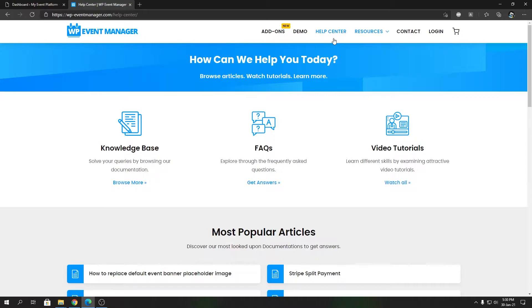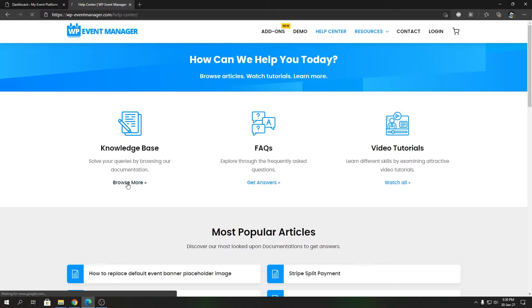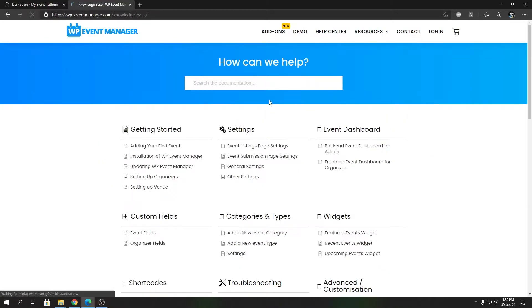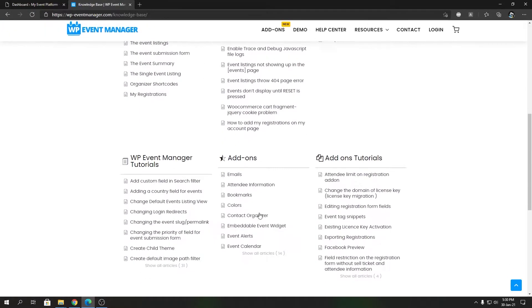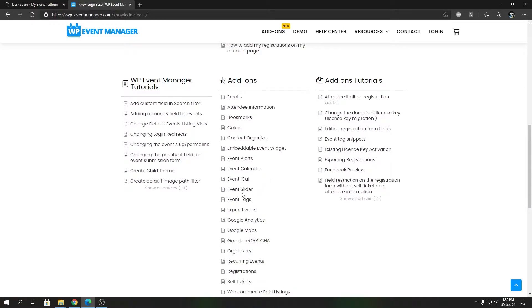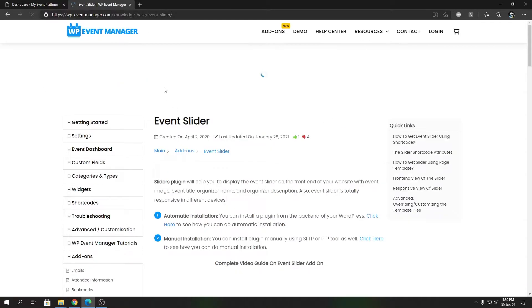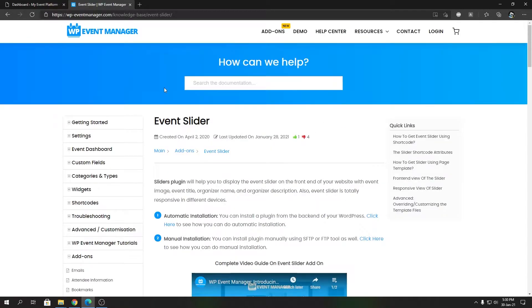To get started, we're going to visit our official website, then you can visit Help Center. From there you can go to Knowledge Base, and from there you can search for Event Sliders or you can scroll down to Add-ons and click on Show All Articles. You will find Event Sliders right before the Event Tags.